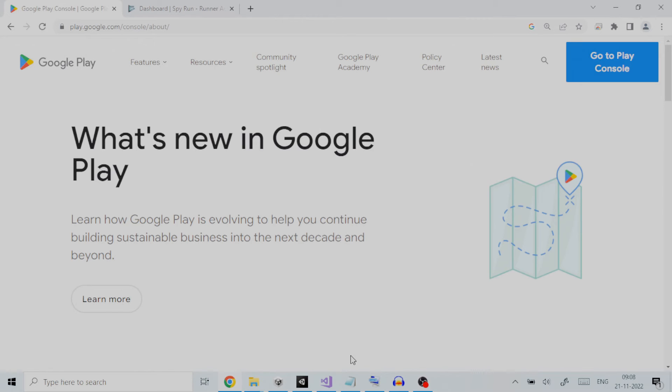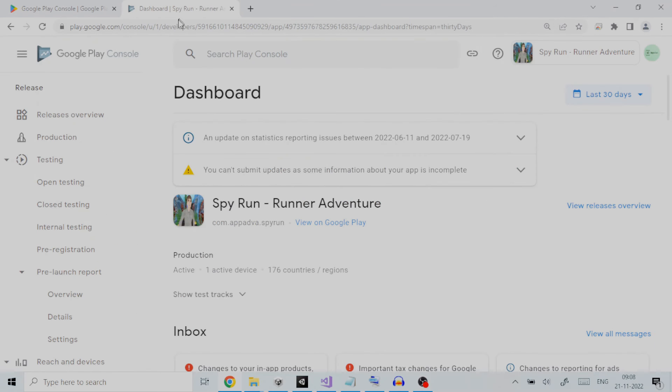Once you have made the Android game it is a good practice to create a test release on Google Play Developer Console. A test release gives you a platform to make your application available to testers on Google Play Store before rolling it out to production.